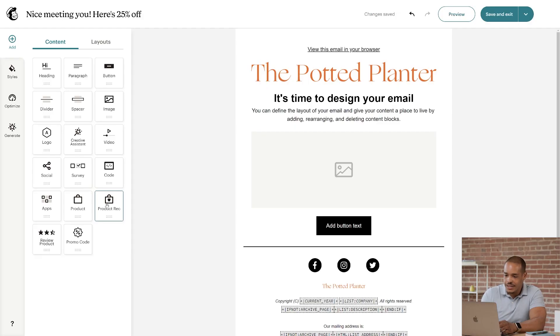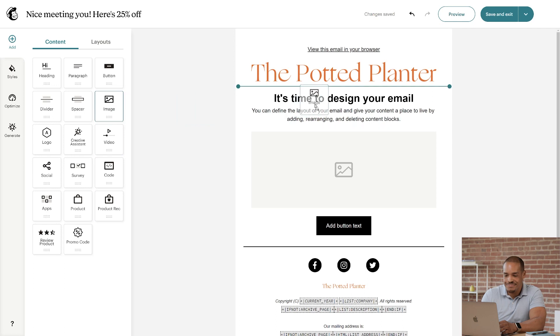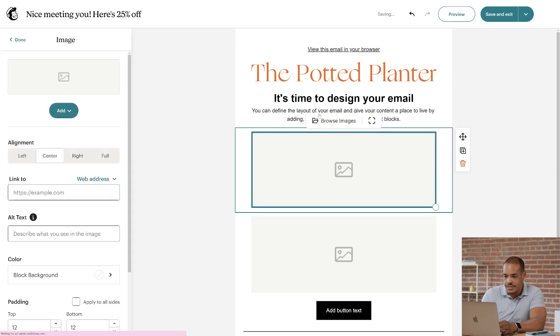To add a content block, choose a block and then drag and drop it into your design. I'll click the Image Content block and drop it below my headline.